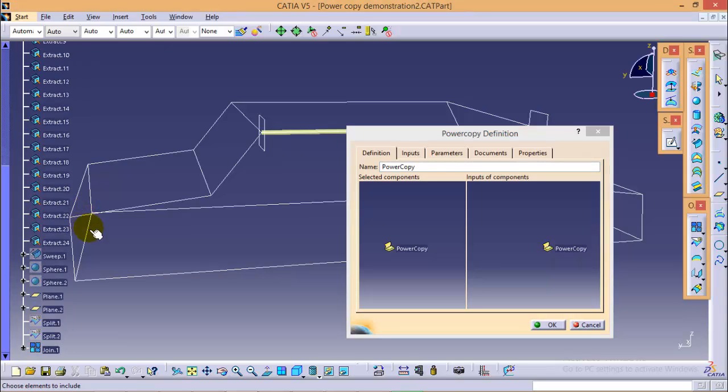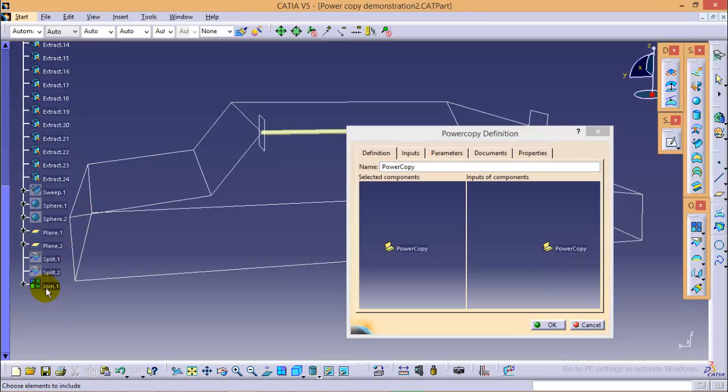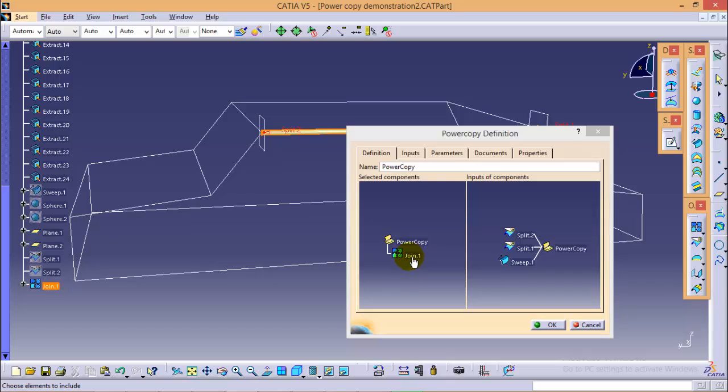So we will select a join command over here and as soon as we select a join command, it will get split into number of inputs. We cannot provide these many inputs, so we will click them to split further.